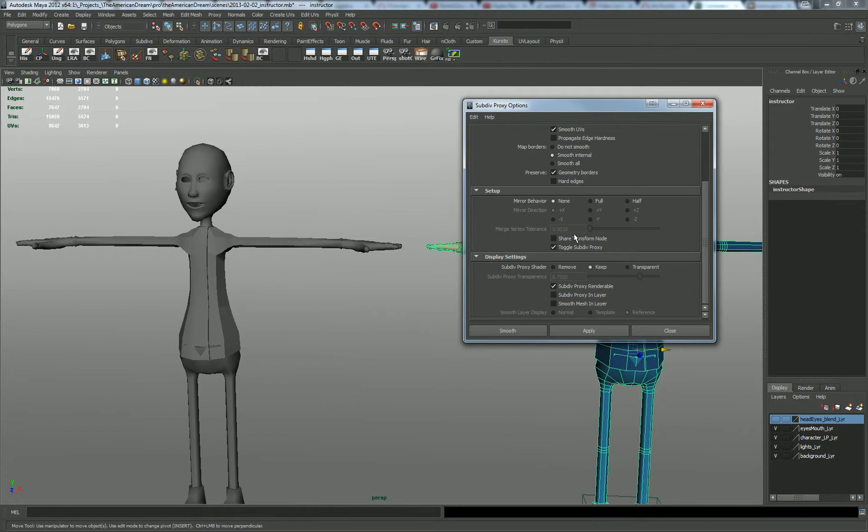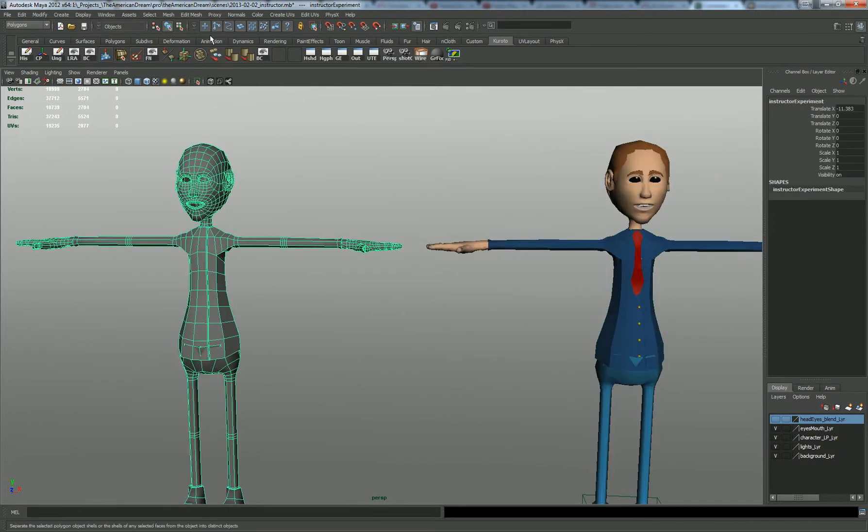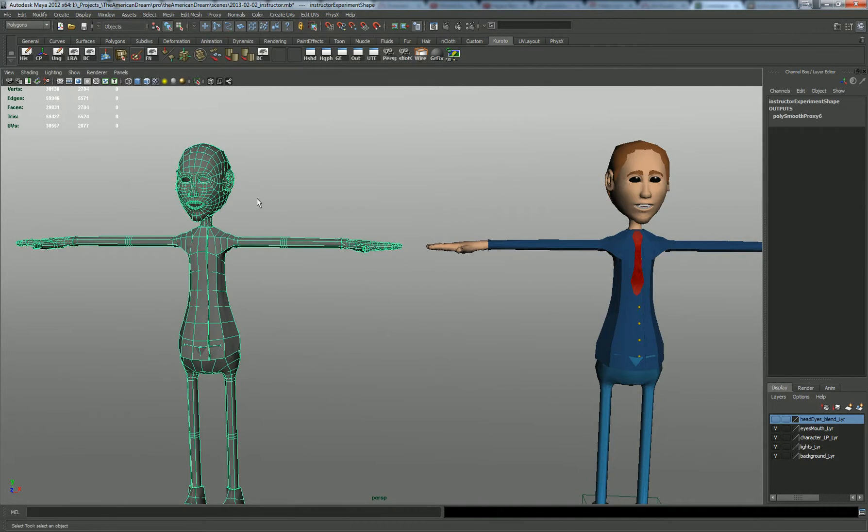Now the most important thing is that you need to check this box and toggle the sub-div proxy so you'll be able to toggle between those two modes. Smooth that thing and go over here and smooth this guy as well. Great!